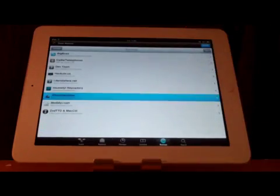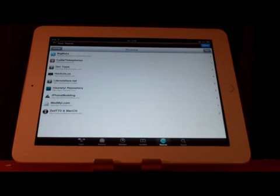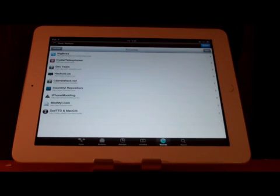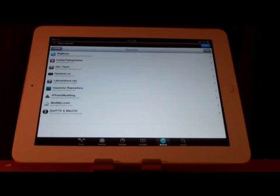And for me it worked fine. The developer actually asked me to test it and it worked fine for me. But for some people he said it didn't work too well so I'm going to show you a different way using iFile.